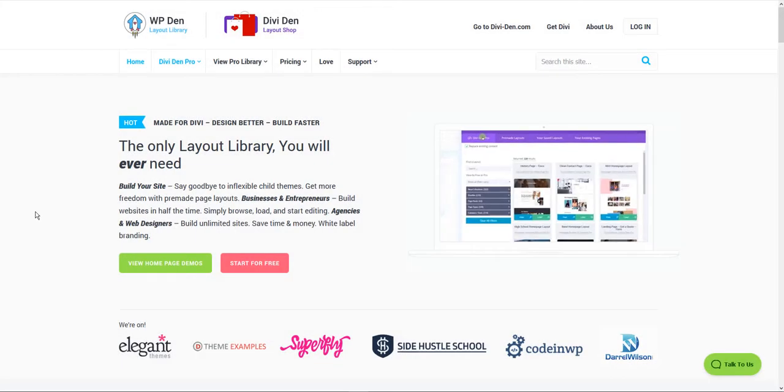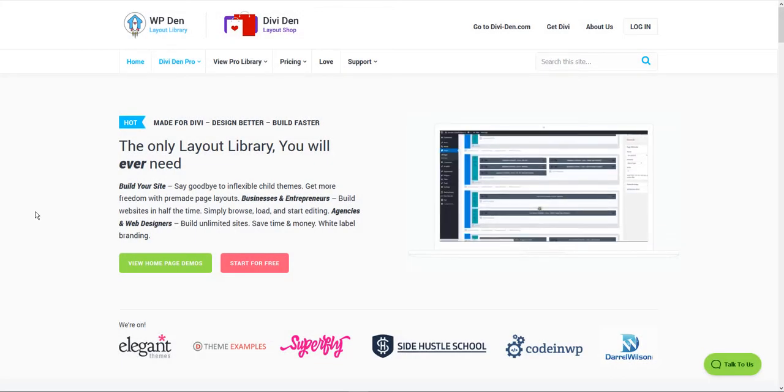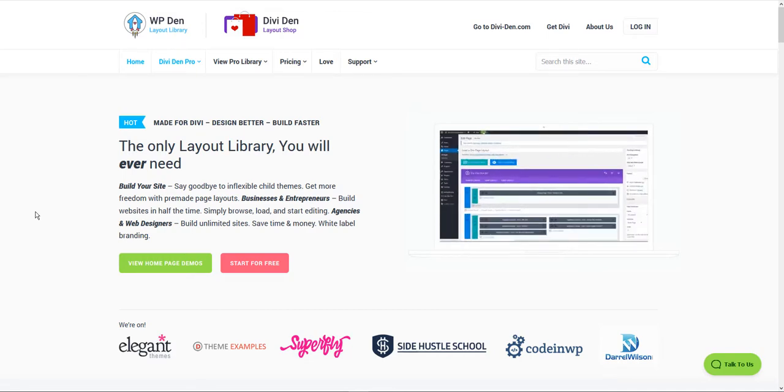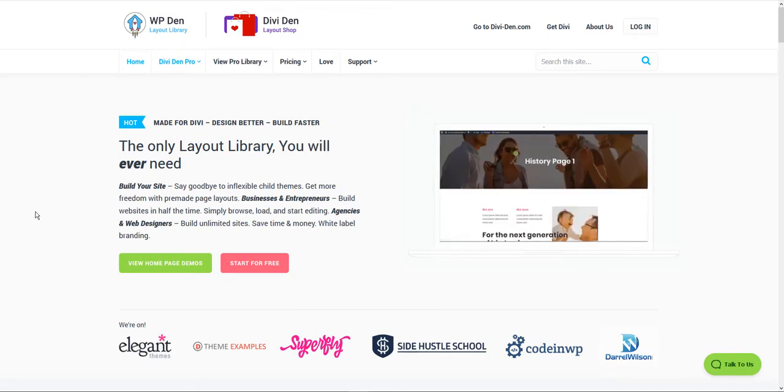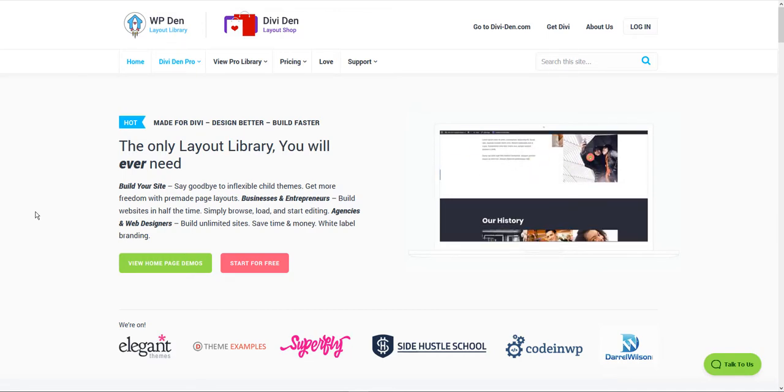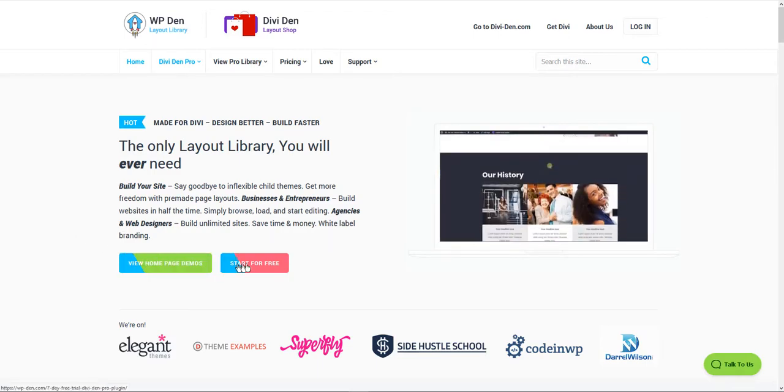WPden is a layout library that provides subscription products. Right now there is only one subscription product called the DiviDen Pro plugin. Soon there will be more.